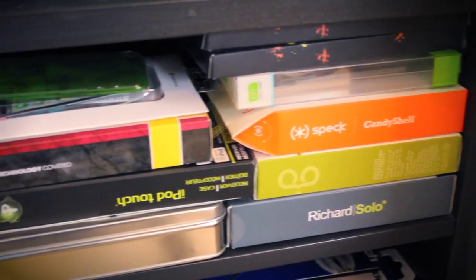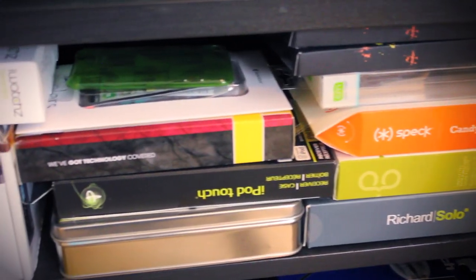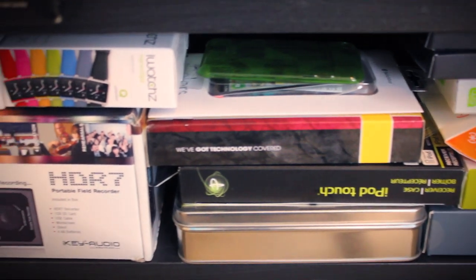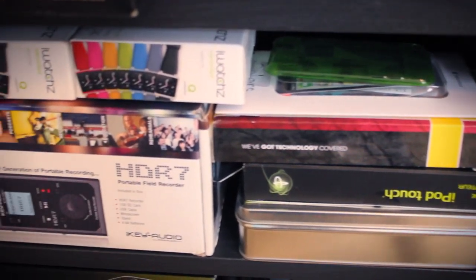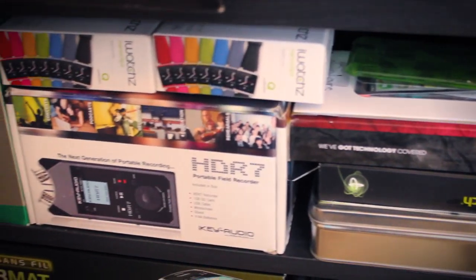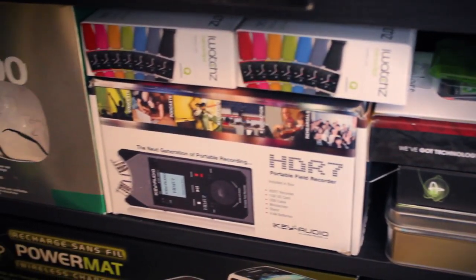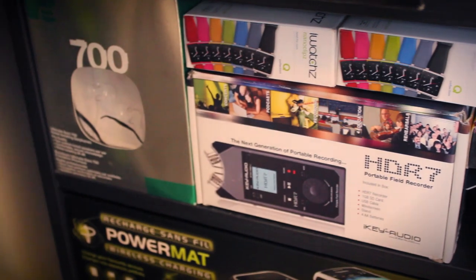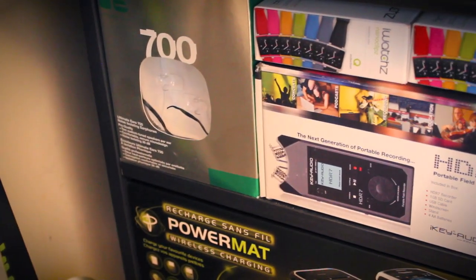Next, on my second layer, I keep all the case boxes, ranging from spec candy shells to charging cases. And on the very side, I have my Ultimate Ears 700 box.